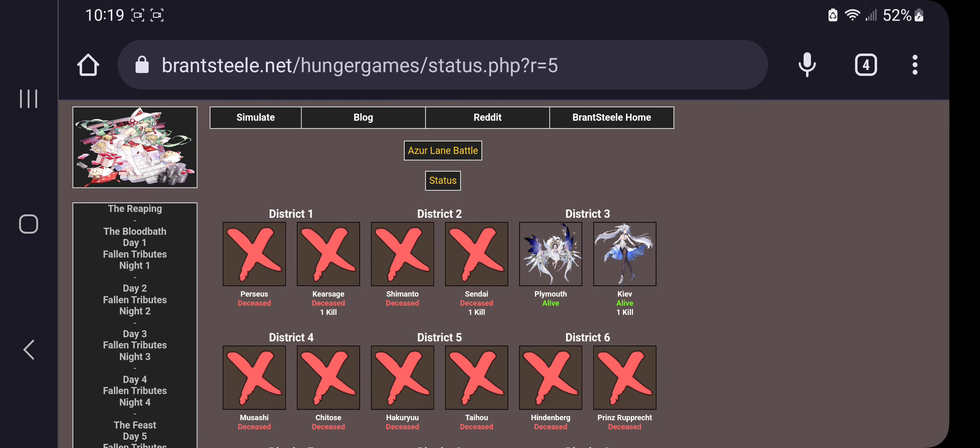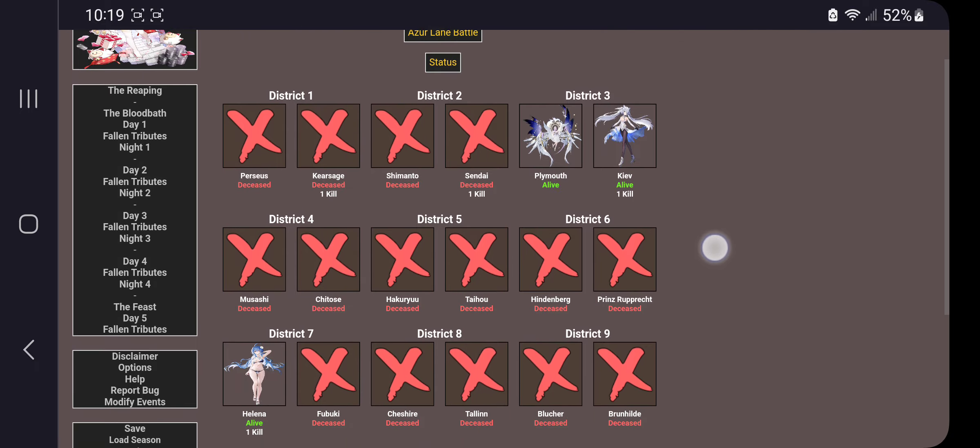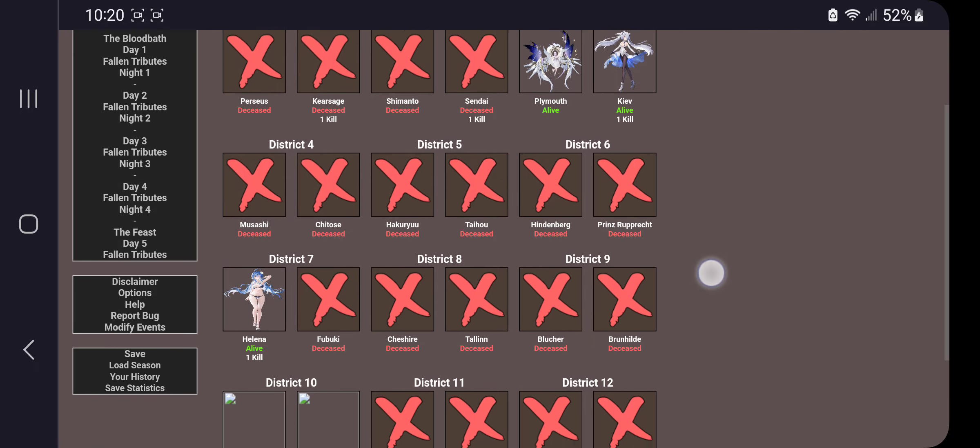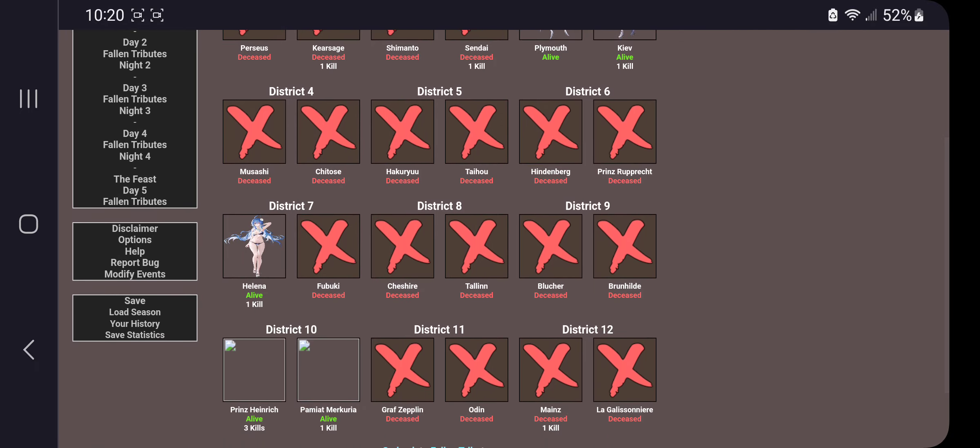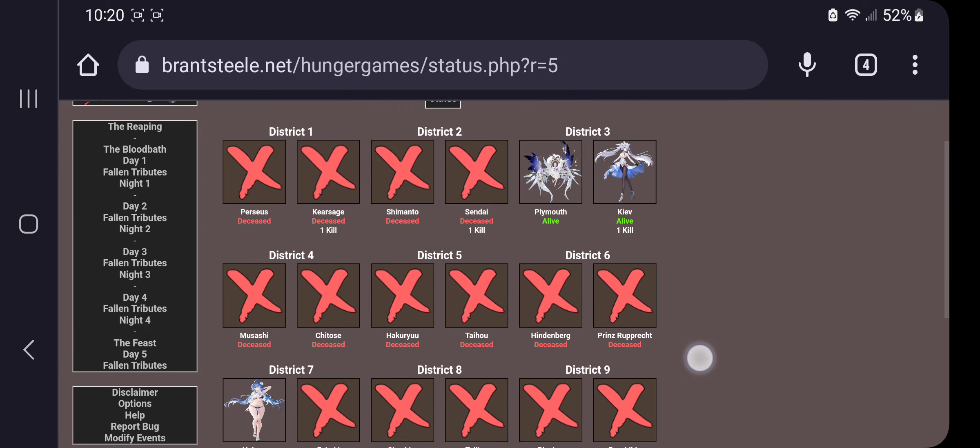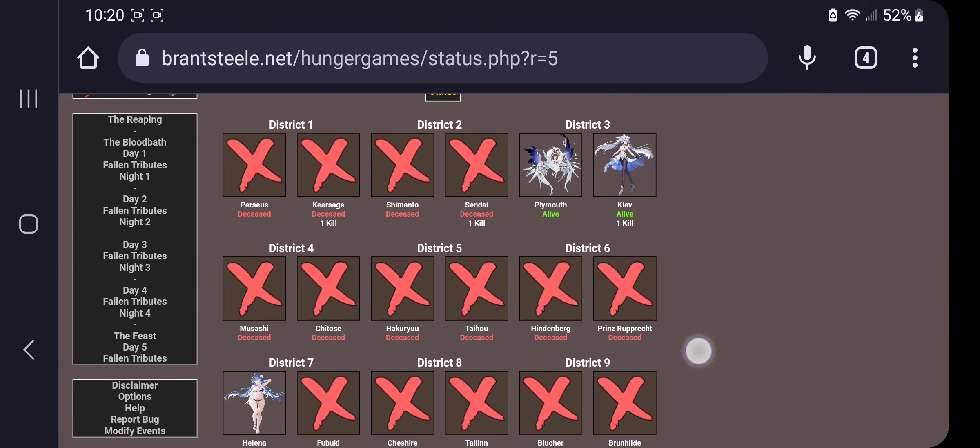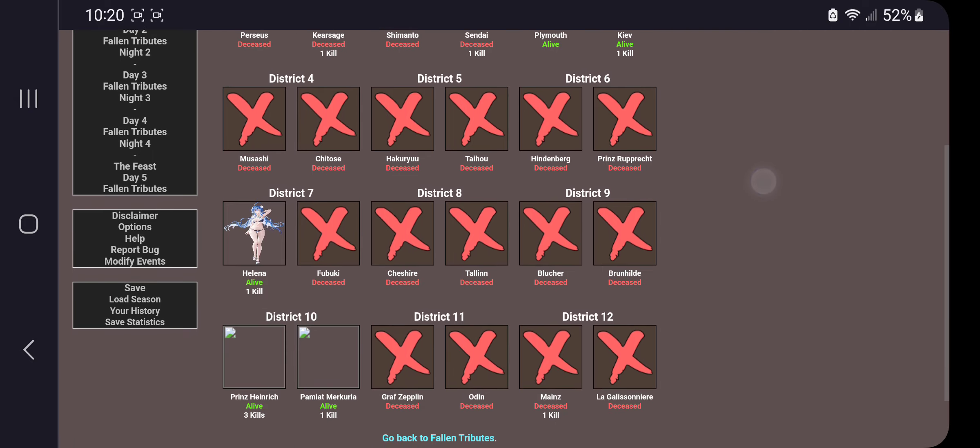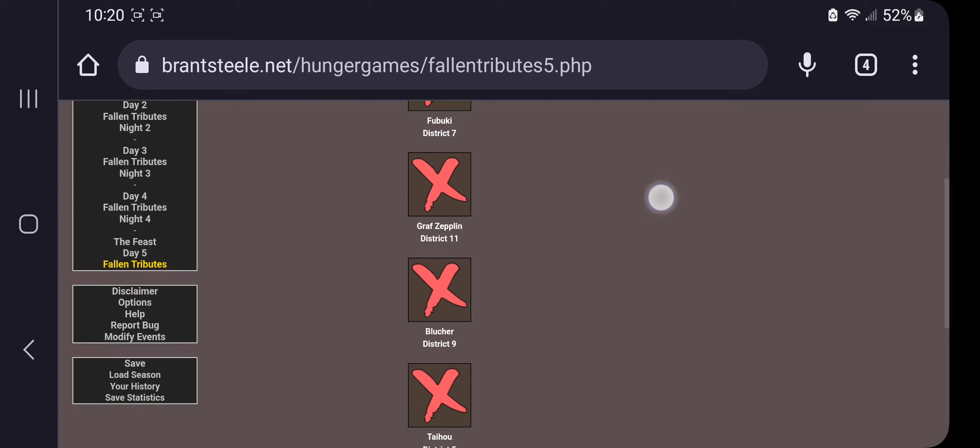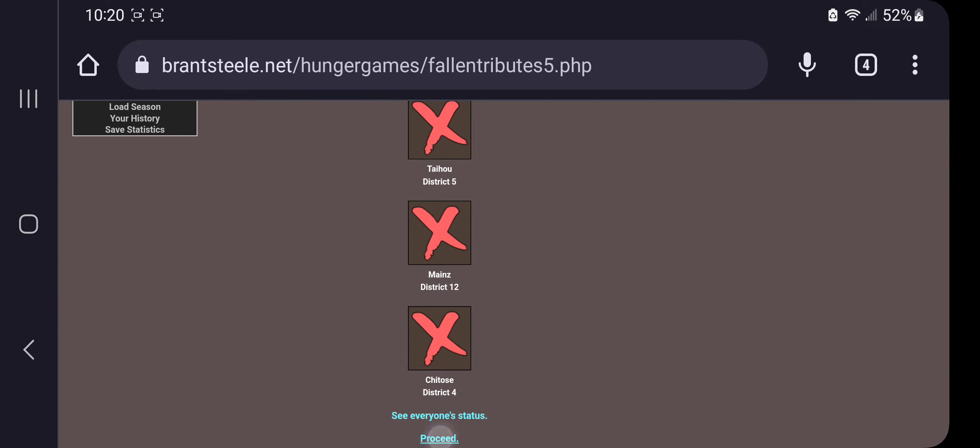Let's see everyone's status. So Plymouth, Kiev, Helena, Hendrick with three kills. Plymouth with one kill. So the only one that hasn't kind of killed is Plymouth. Oh, wow. So five people left. Darn, okay.